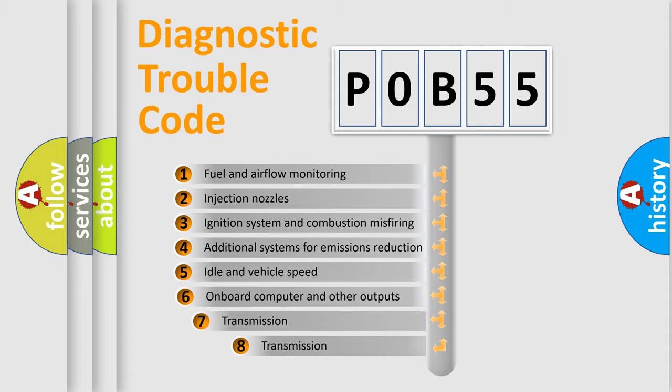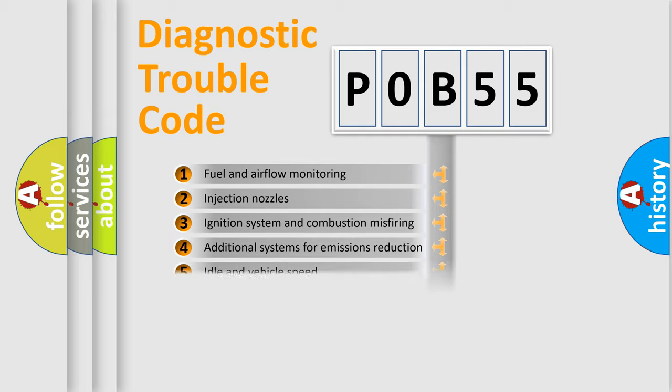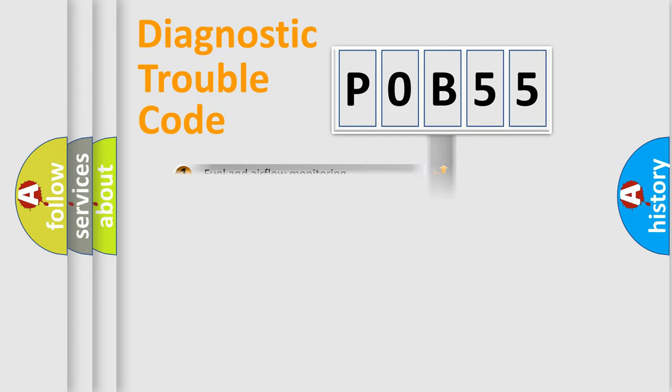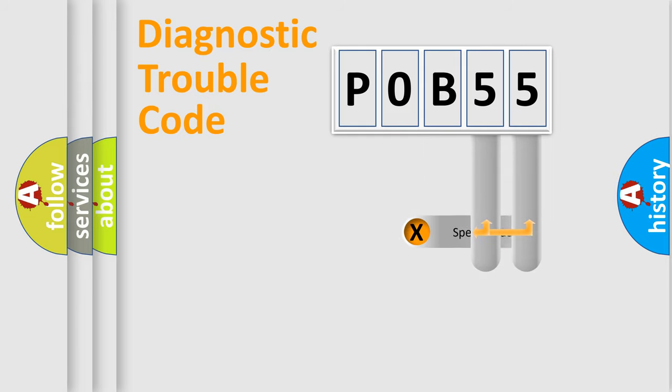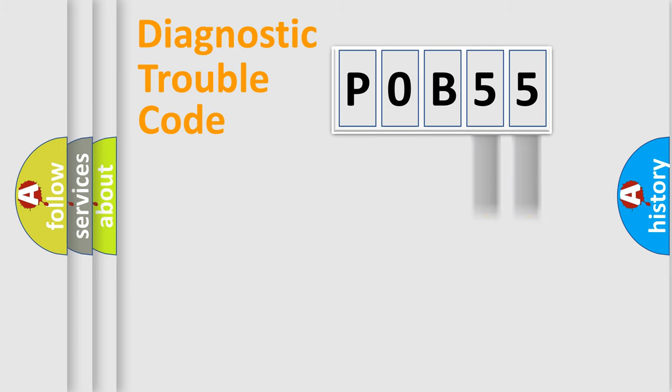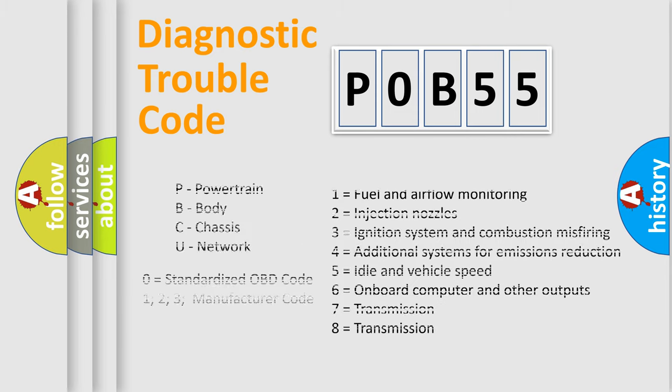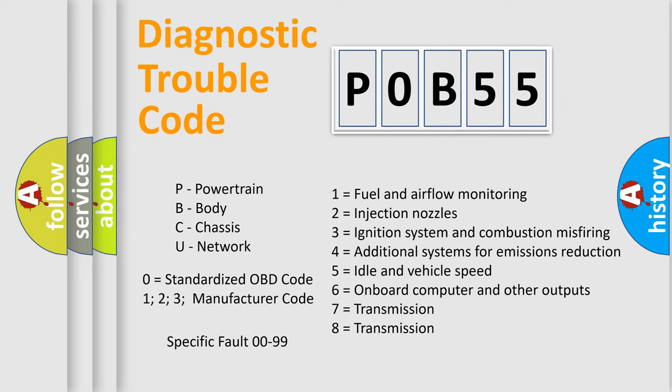The third character specifies a subset of errors. The distribution shown is valid only for the standardized DTC code. Only the last two characters define the specific fault of the group. Let's not forget that such a division is valid only if the second character code is expressed by the number zero.